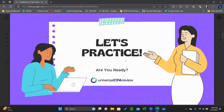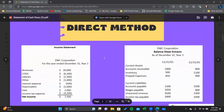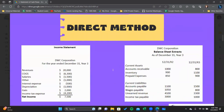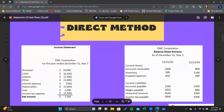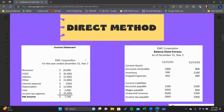Let's go ahead and practice. We're going to be taking a look at a task-based simulation today. We've been given two exhibits. Our first one is the income statement for DWC Corporation.